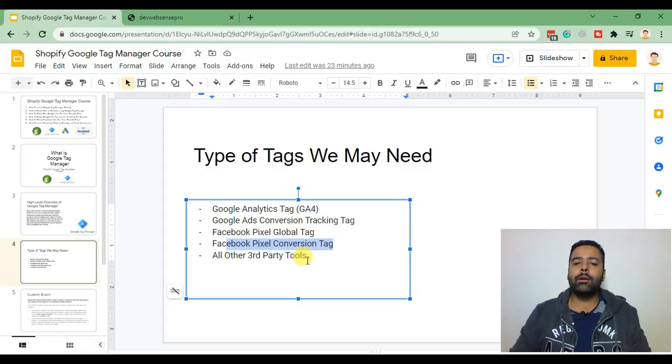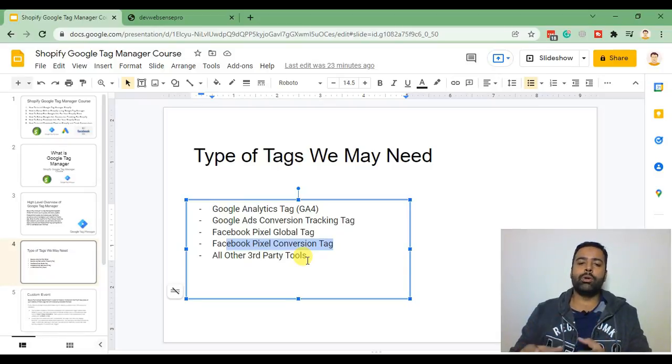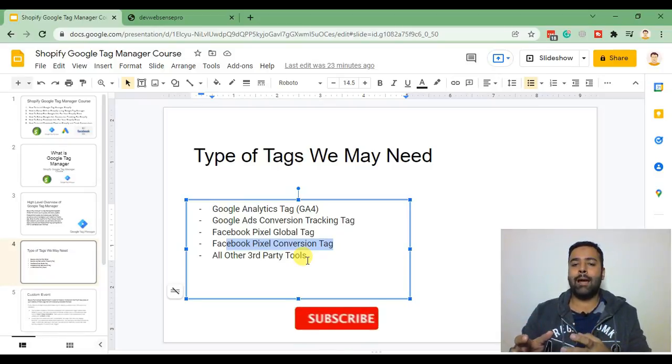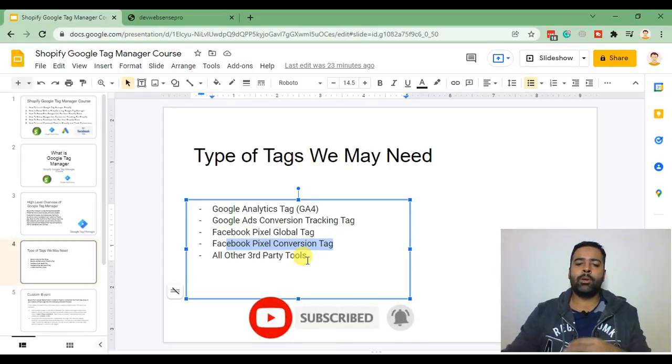You won't have to add code separately. All the codes will be added in the container of Google Tag Manager and that Google Tag Manager will be installed on our Shopify store.